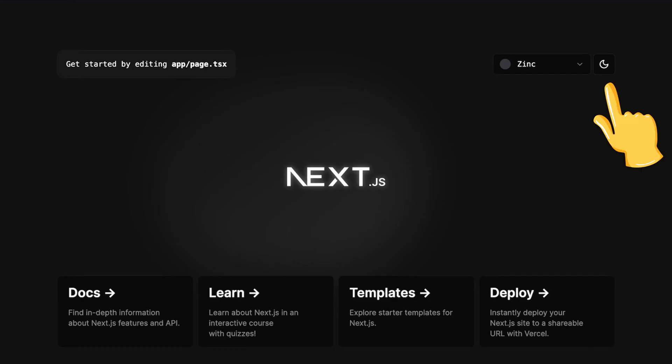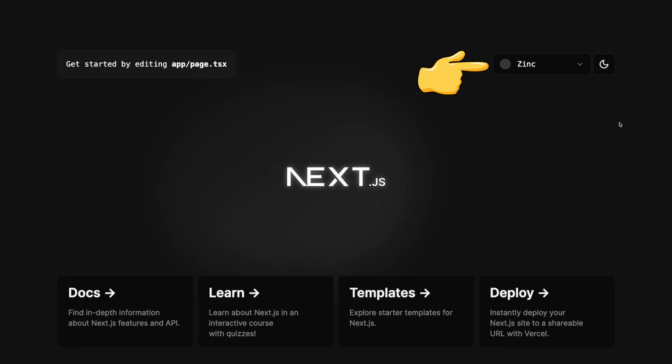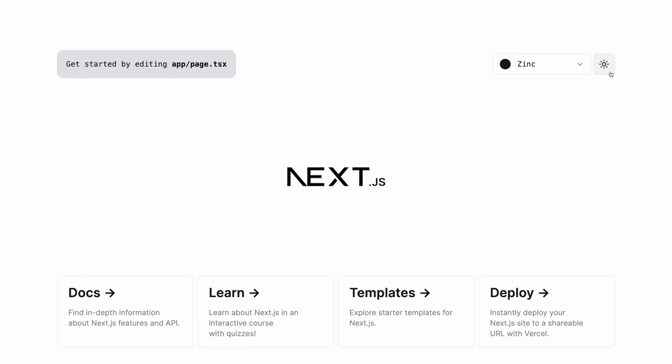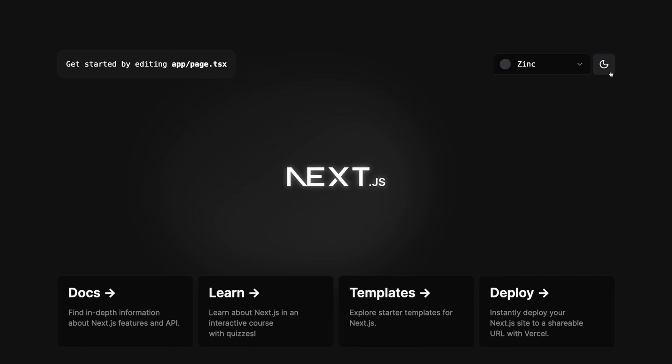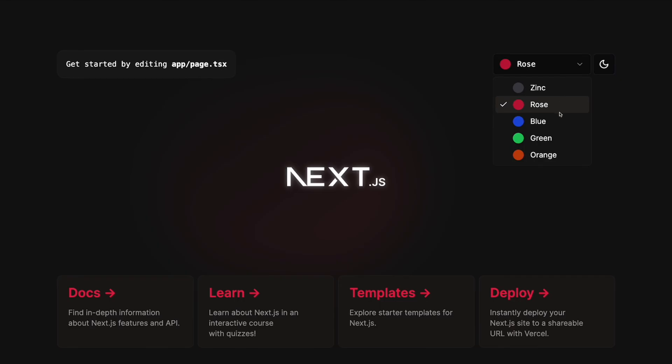We'll be adding theme mode and color toggle to the starter Next.js template. We'll also be adjusting elements in the landing page to adopt to the color changes.